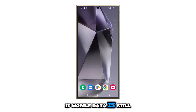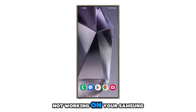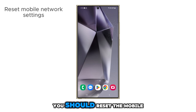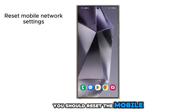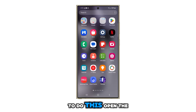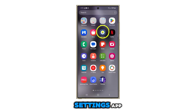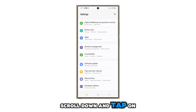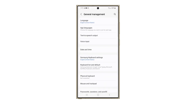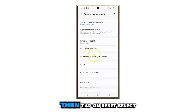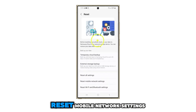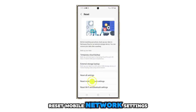After the reboot, if mobile data is still not working on your Samsung Galaxy, you should reset the mobile network settings. To do this, open the Settings app, scroll down, and tap on General Management. Then tap on Reset. Select Reset Mobile Network Settings.